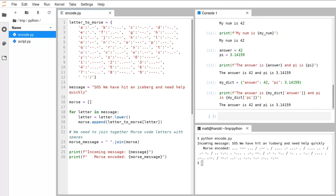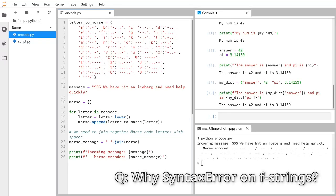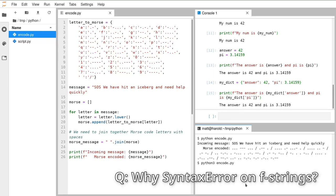I'm seeing a few questions in chat. From Bryony: if it's saying that f-strings are an invalid syntax, there's a chance you're running on Python 2. If you're getting that, when you run your code in the terminal instead of writing 'python', run 'python3' and then a space and the name of the script — that will hopefully give you something that's working. F-strings were only introduced in a recent version of Python.